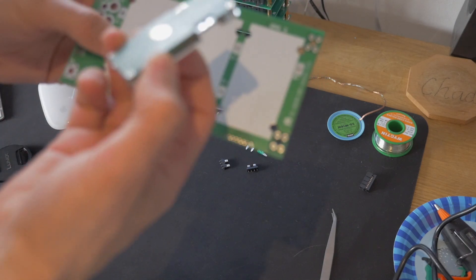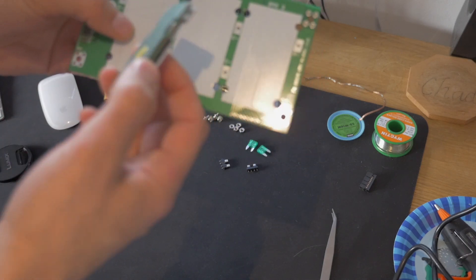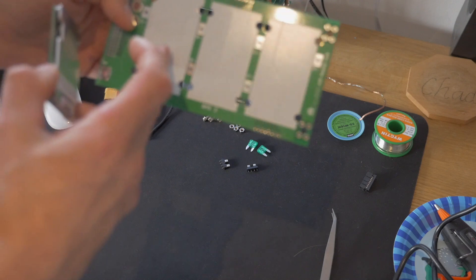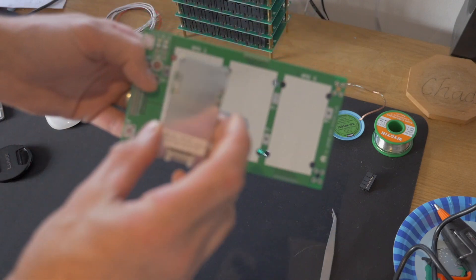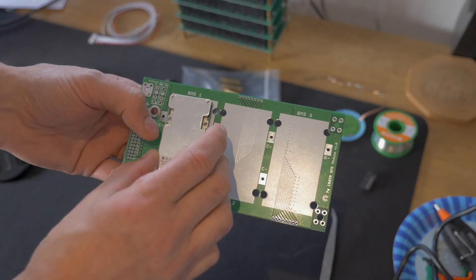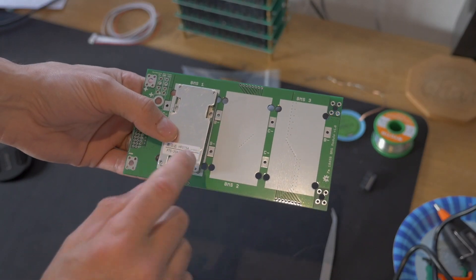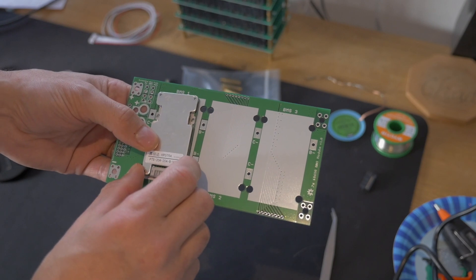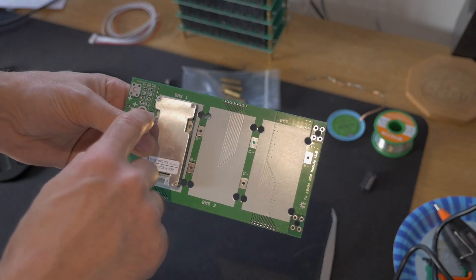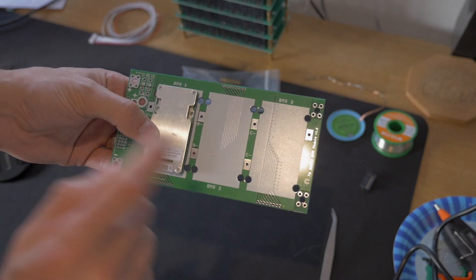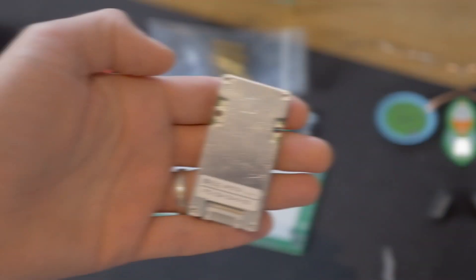So first things first, some people use double sided sticky tape on this, I'm just going to use a hot glue gun and I'm going to hot glue gun the actual physical BMS onto the board being close to these connectors here. So let's do that.